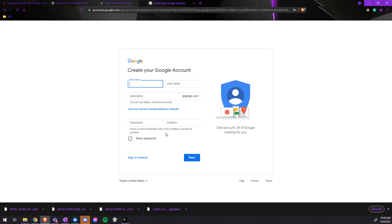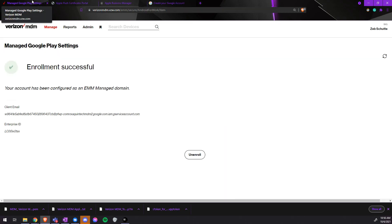As soon as you're done, you'll connect the Verizon MDM to your Google EMM account you just made, and you should see an Enrollment Successful screen like this.